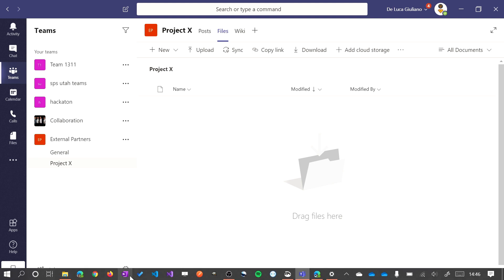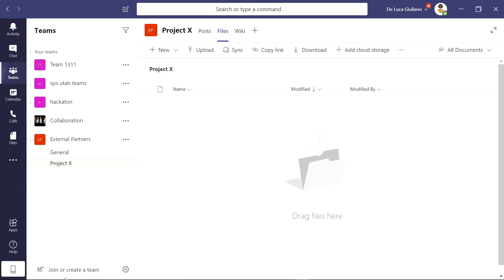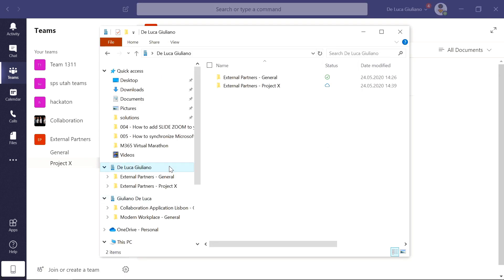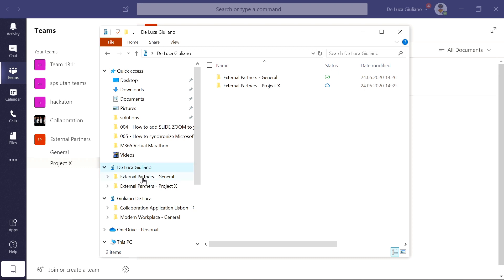So now if I close this and open Windows Explorer, we can see that I have a new special folder created. There is an icon which represents the organization and here there is the name of the tenant. I can see here that I already synchronized another channel, the General channel for this team. As you can see, it's very practical and intuitive to understand. I can see immediately the name of the team and then the channel name.